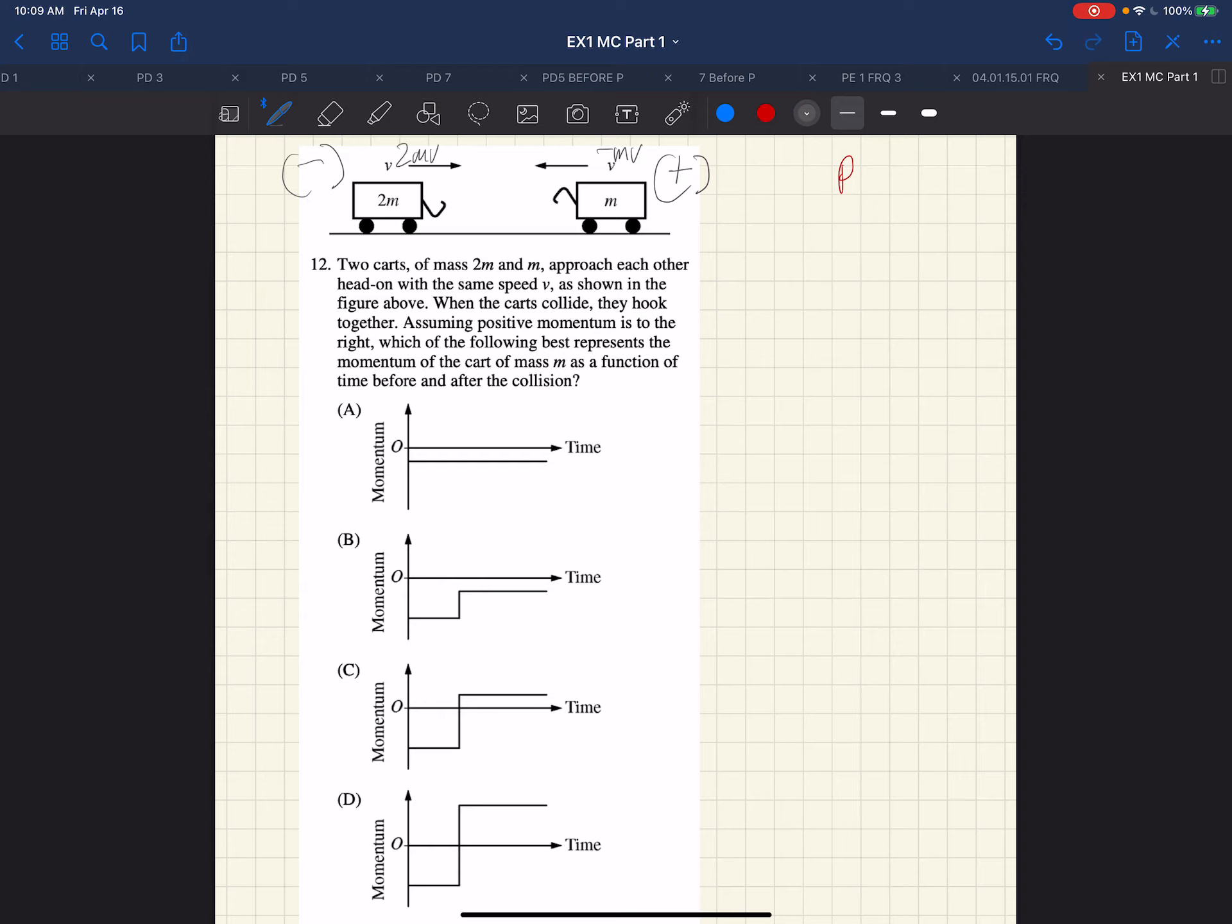So we can see overall, the overall momentum is to the right. The momentum of the system is positive.